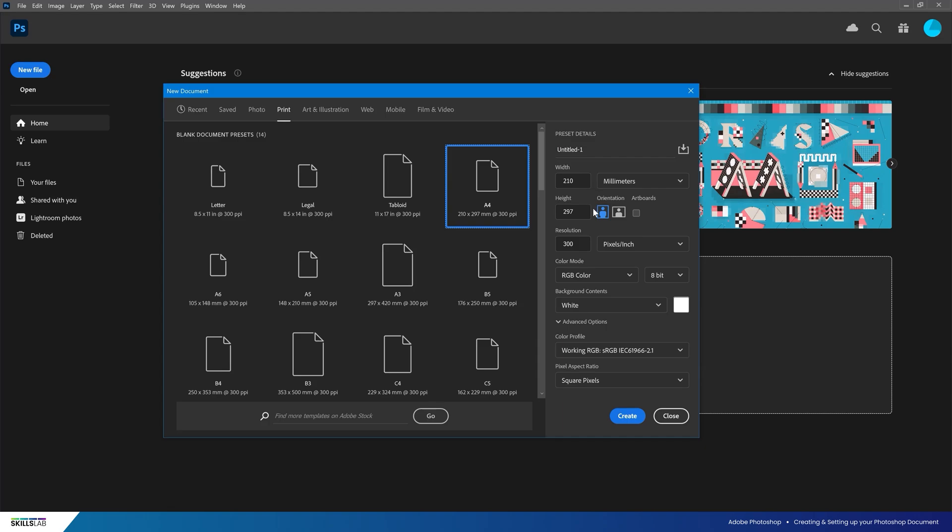To get an understanding of pixel size, we're going to swap from millimeters to pixels using this dropdown. 2480 by 3508 is the pixel size for A4 paper and is a good resolution to work with for both print and digital purposes.